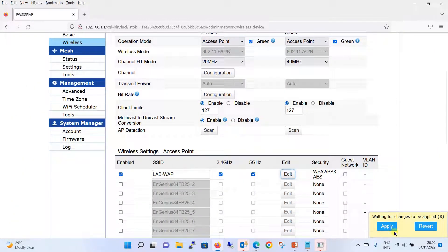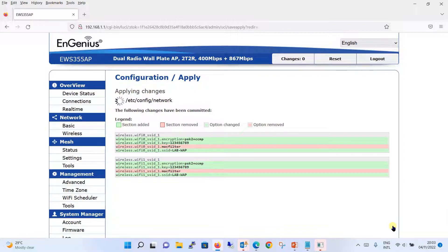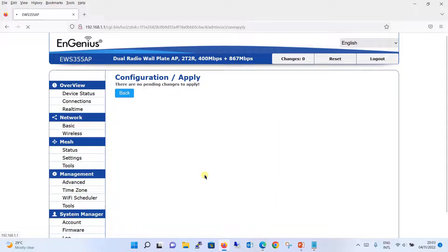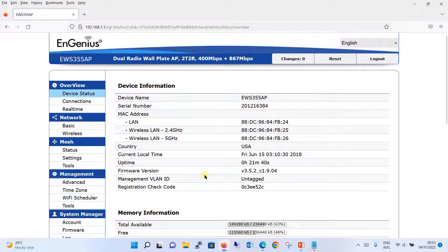A pop-up appears asking whether changes should be applied. Click the apply button. It has started to apply the changes — you can see it is showing what changes you have made and which sections were modified. It will take some time to apply these changes on the device. The changes are now applied.